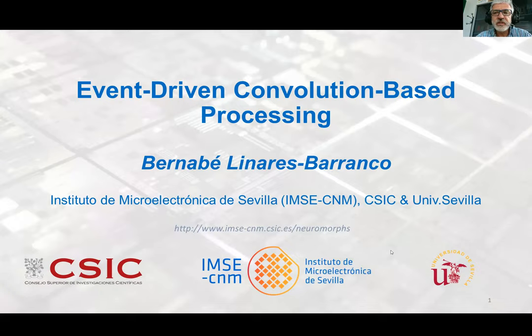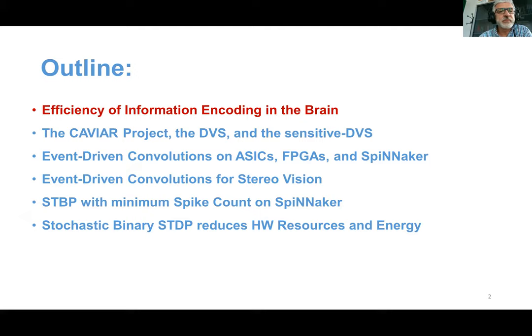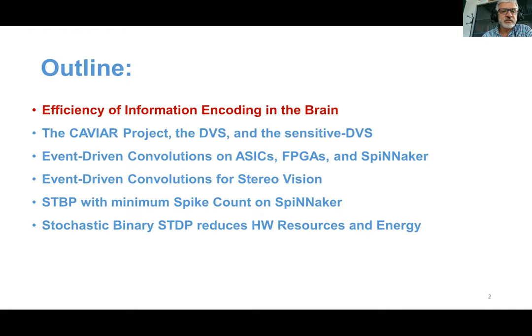Hello, my name is Bernabé Linares-Paranco and the title of my talk is Event Driven Convolution Based Processing. The outline is as follows: I'm going to start talking about the efficiency of information encoding in the brain, then go through an old project, the CAVIAR project, where the DVS was invented, and an improvement we developed in our lab, the Sensitive DVS. Then I will cover event-driven convolutions on ASICs, FPGAs, and the SpiNNaker platform, event-driven convolutions for stereo vision, and two examples of learning applications using spatio-temporal backpropagation on SpiNNaker and stochastic binary STDP.